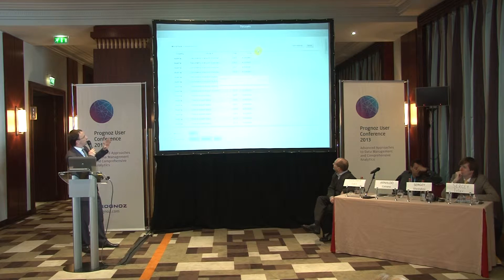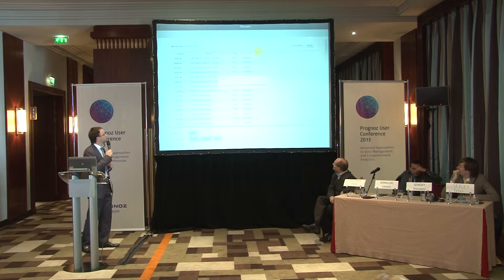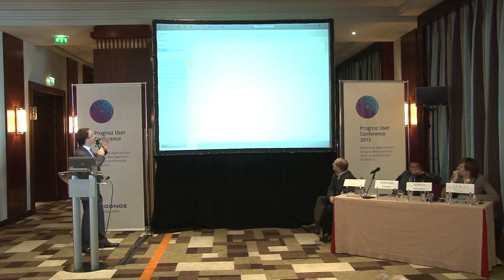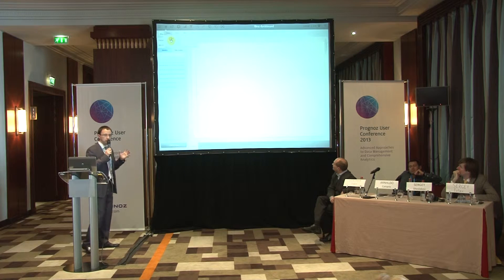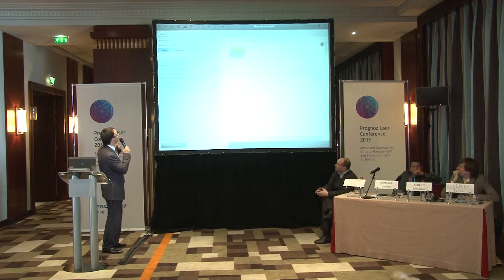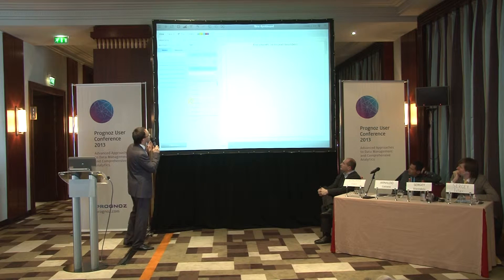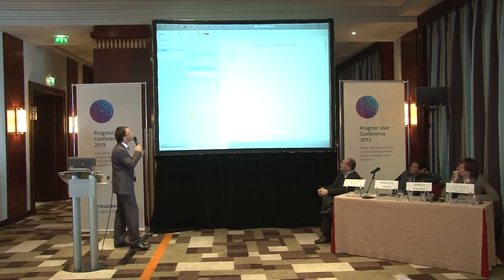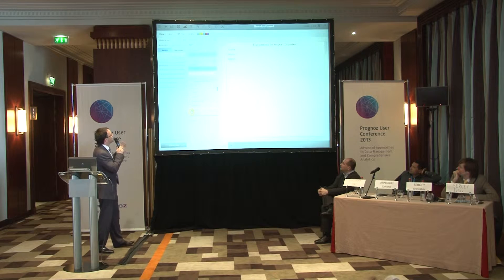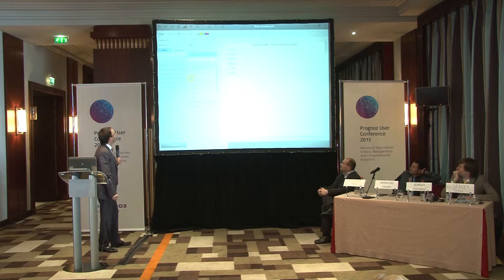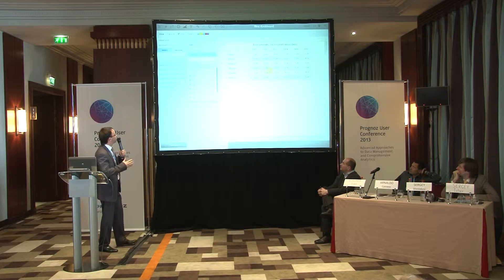We have data about some European countries. We have this data source loaded into the system, and let's build a couple of not very complicated reports. First of all, let's build a table and visualize several indicators — for example, the number of documents needed in particular countries: Austria, Belarus, Belgium, Bulgaria, Finland.